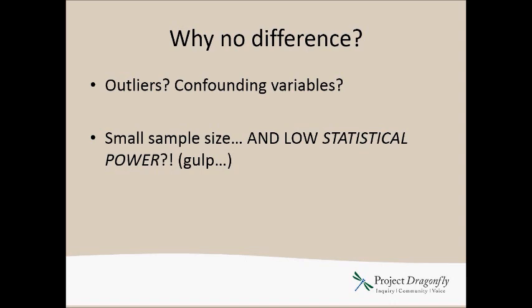But the most common thing that people say when they get a p-value greater than 0.05 is, I had a small sample size, and really what they're saying by that is that they had low statistical power. And that sounds a little scary, low statistical power, like what does that mean and how can I avoid it?